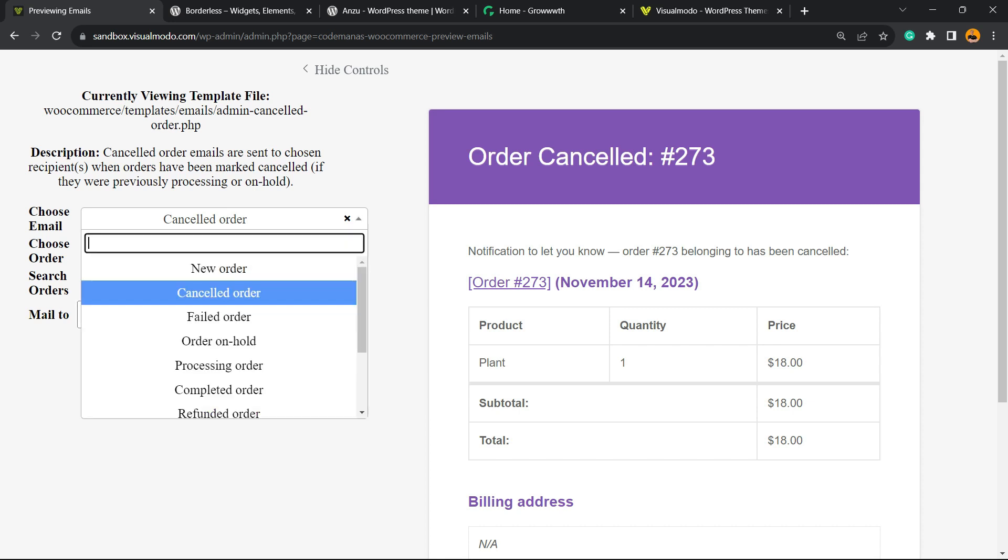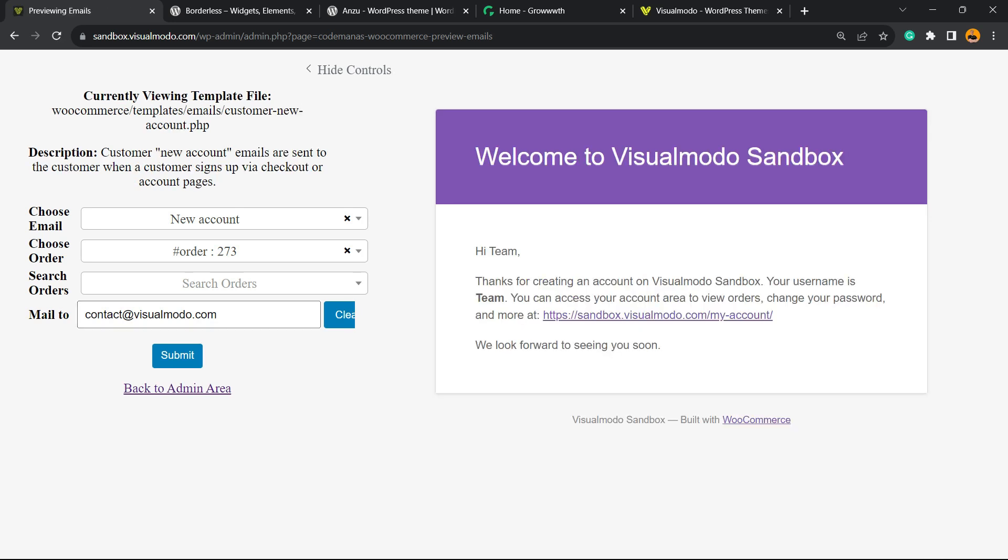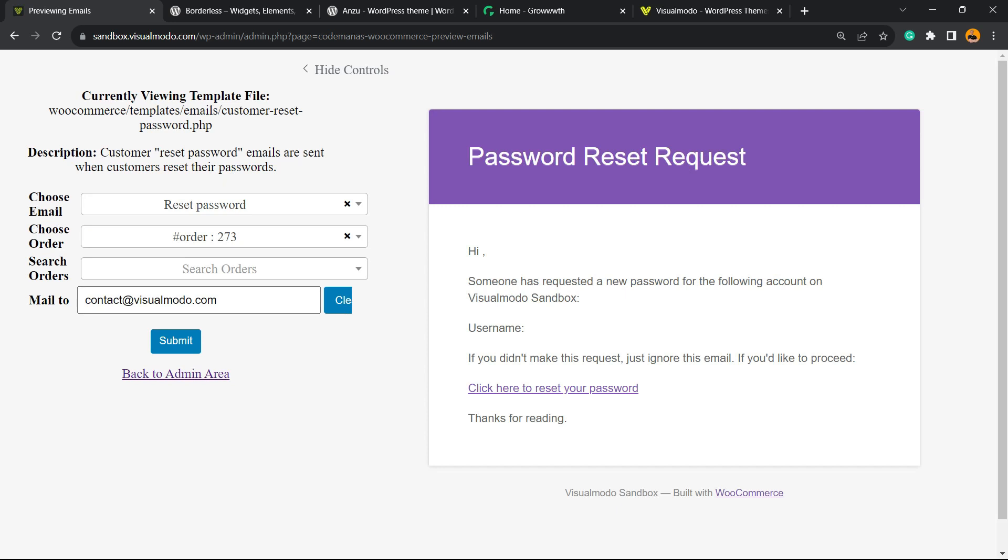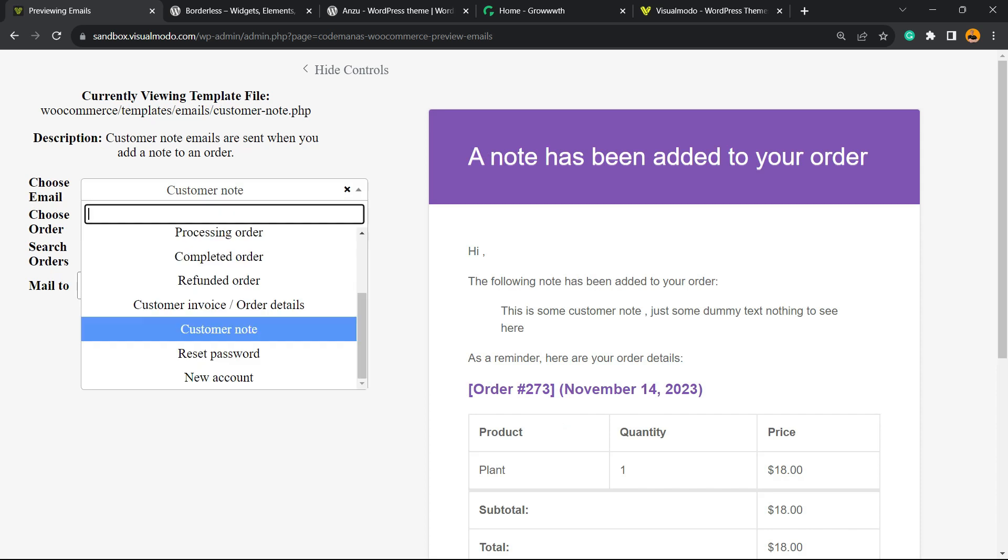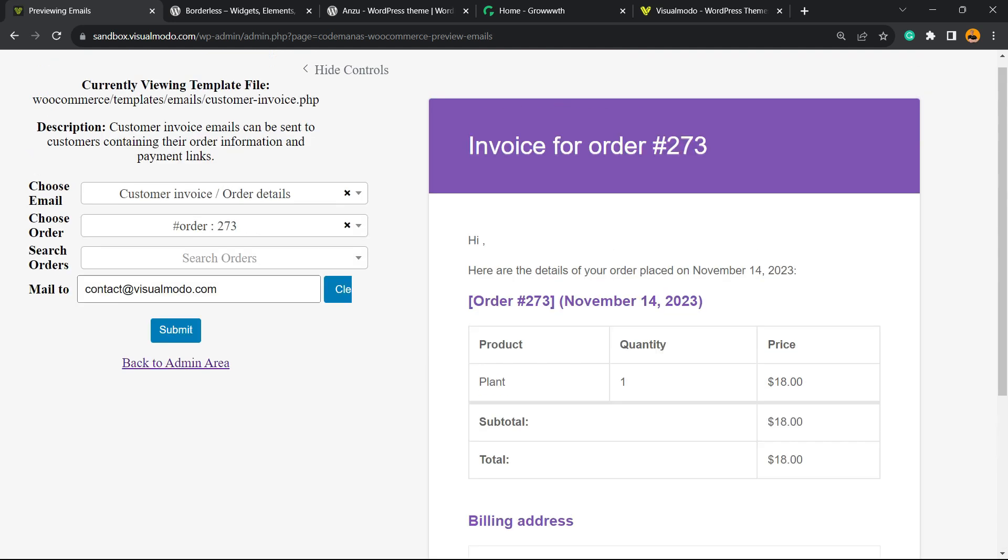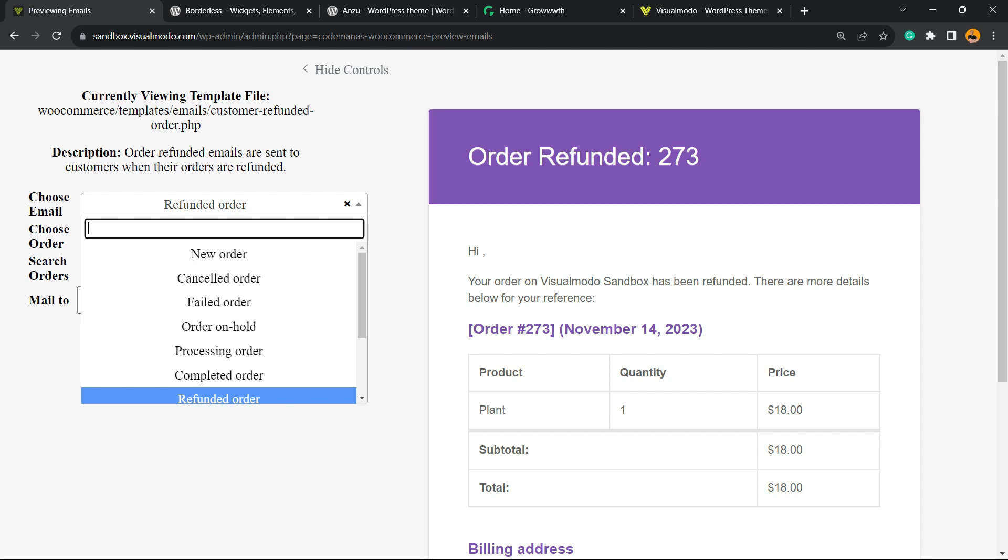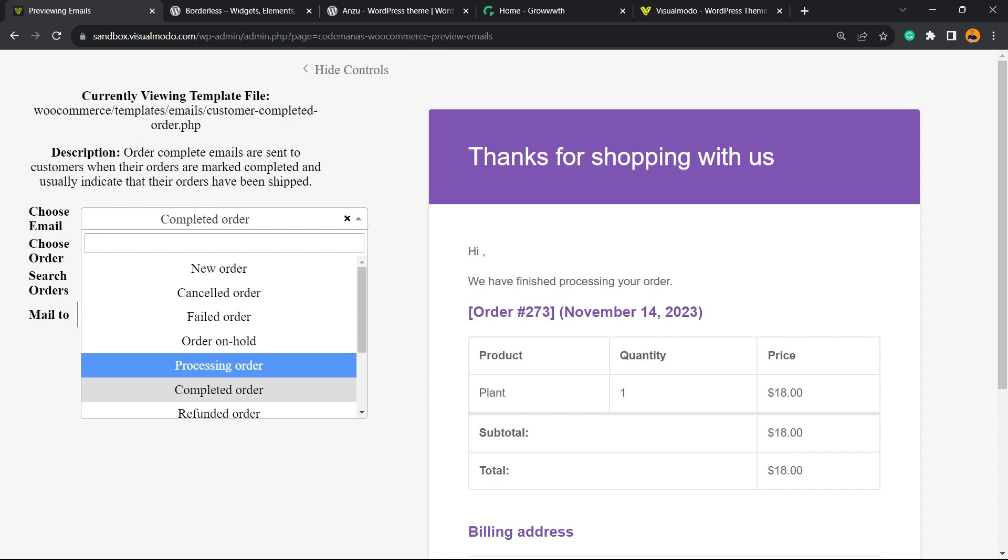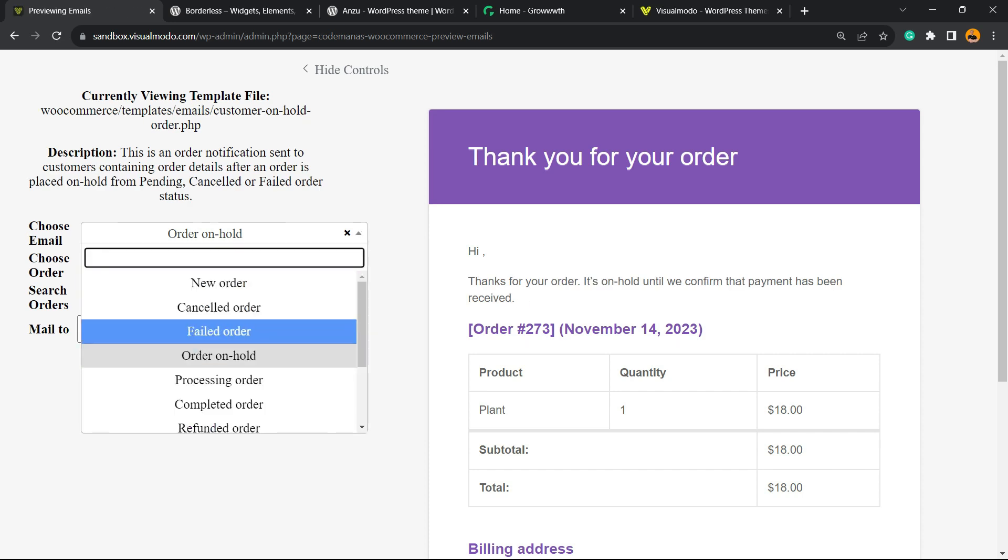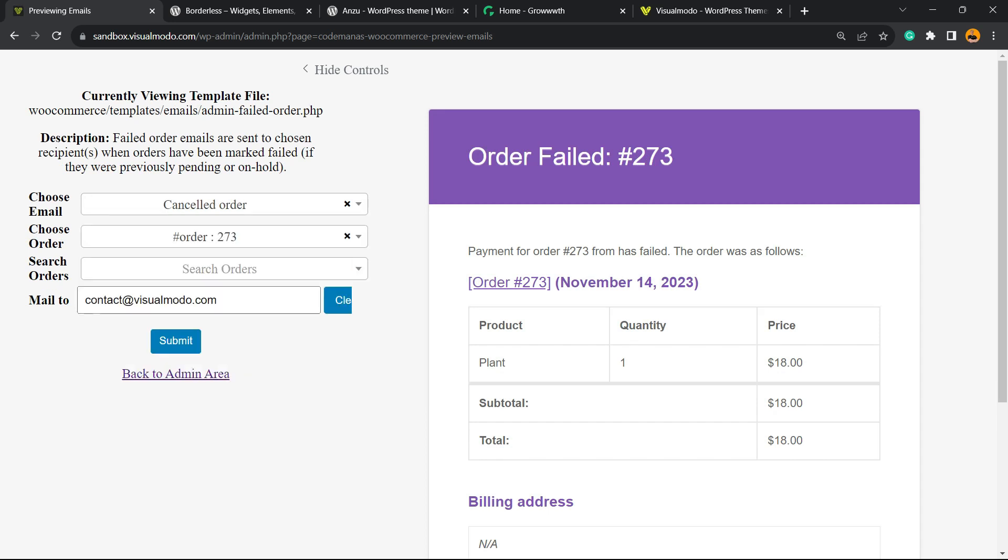We can preview all the different email types: new account, reset password, customer note, customer invoice order details, refunded order, completed order, processing order, on hold, failed order, and cancelled order.